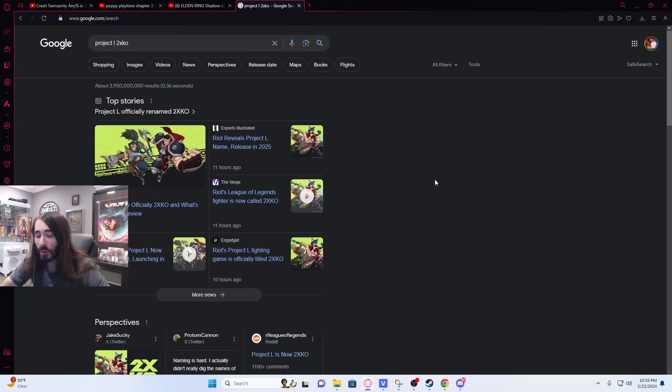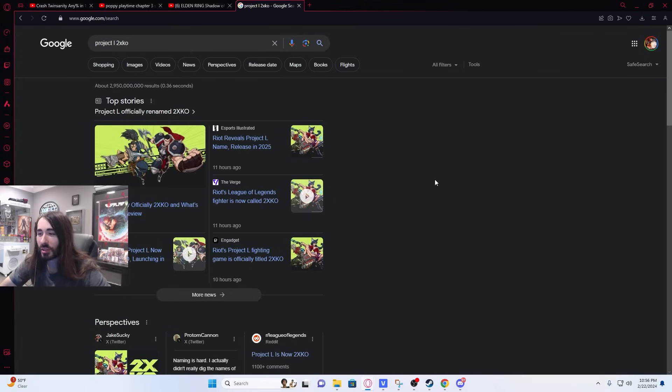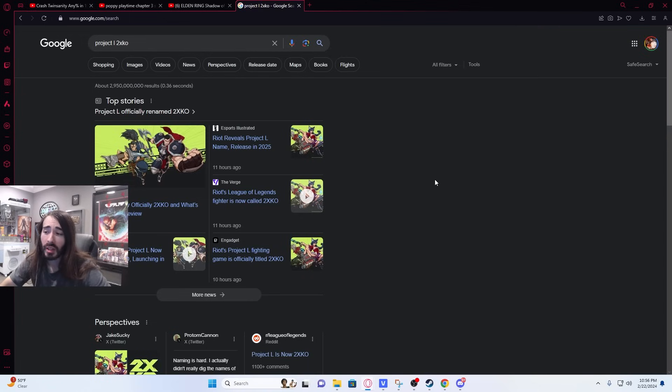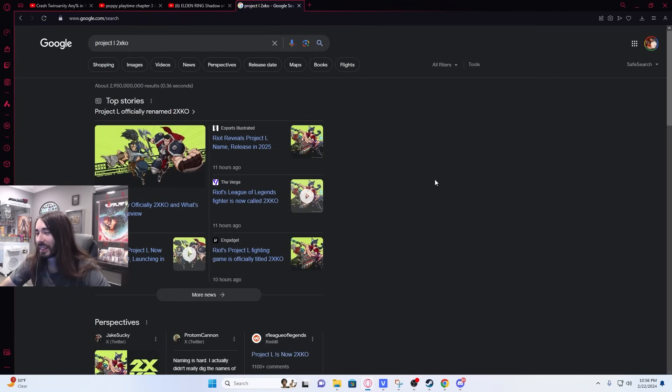That is probably the worst game name I've ever seen, and I don't say that lightly. If any of you have been following Riot's projects, you'll know that they had Project L, which is their 2v2 fighter which actually looks like a hype game. They've officially announced that it's called 2XKO, which I think is crazy. That's a terrible name.